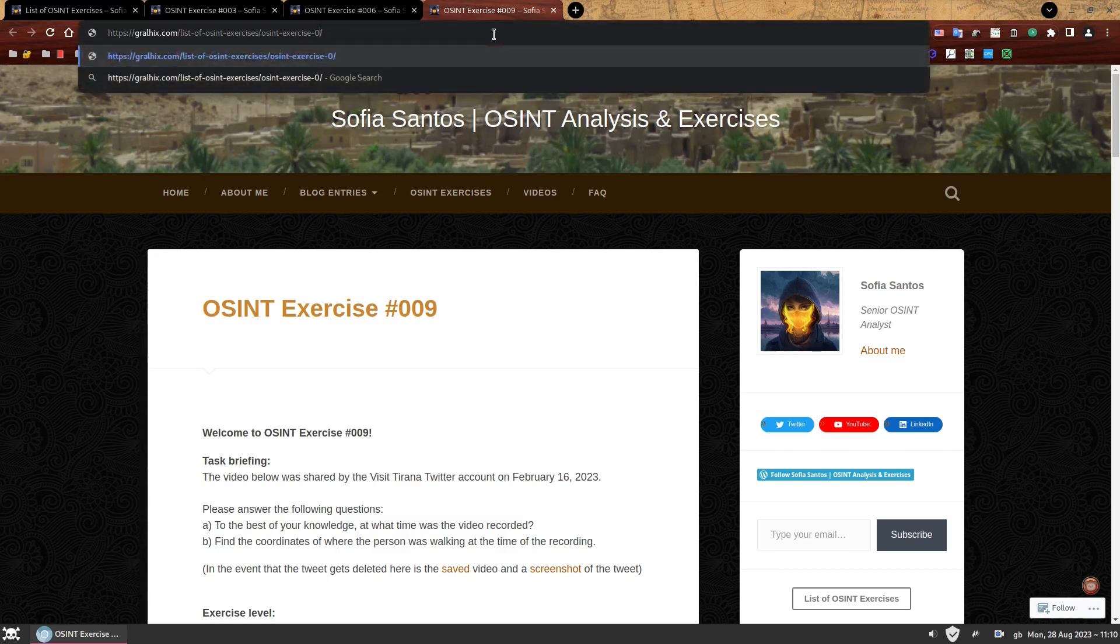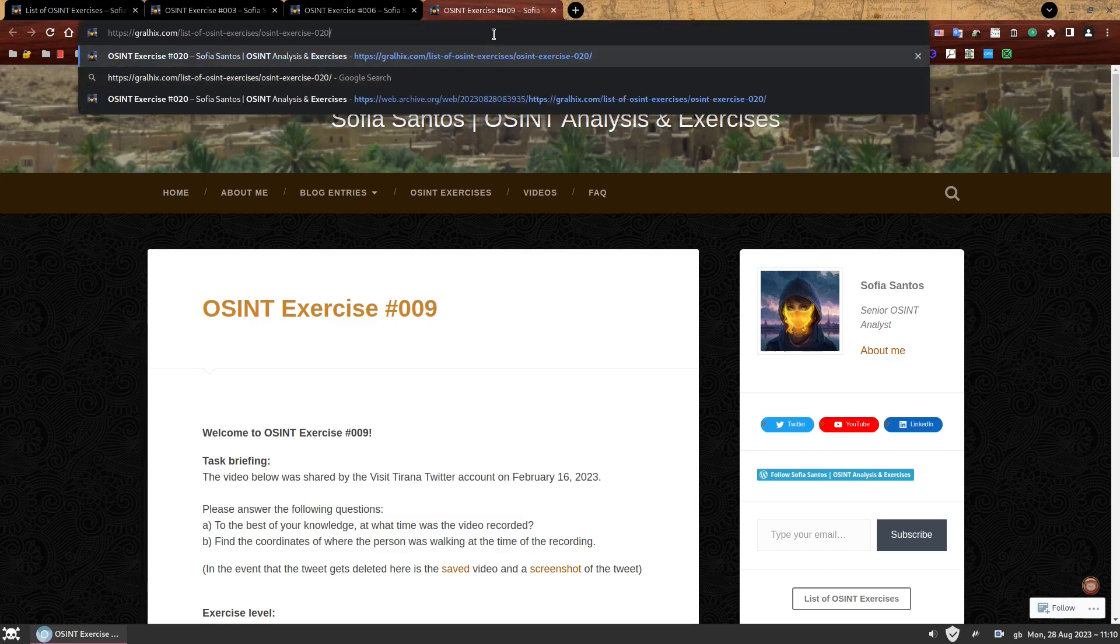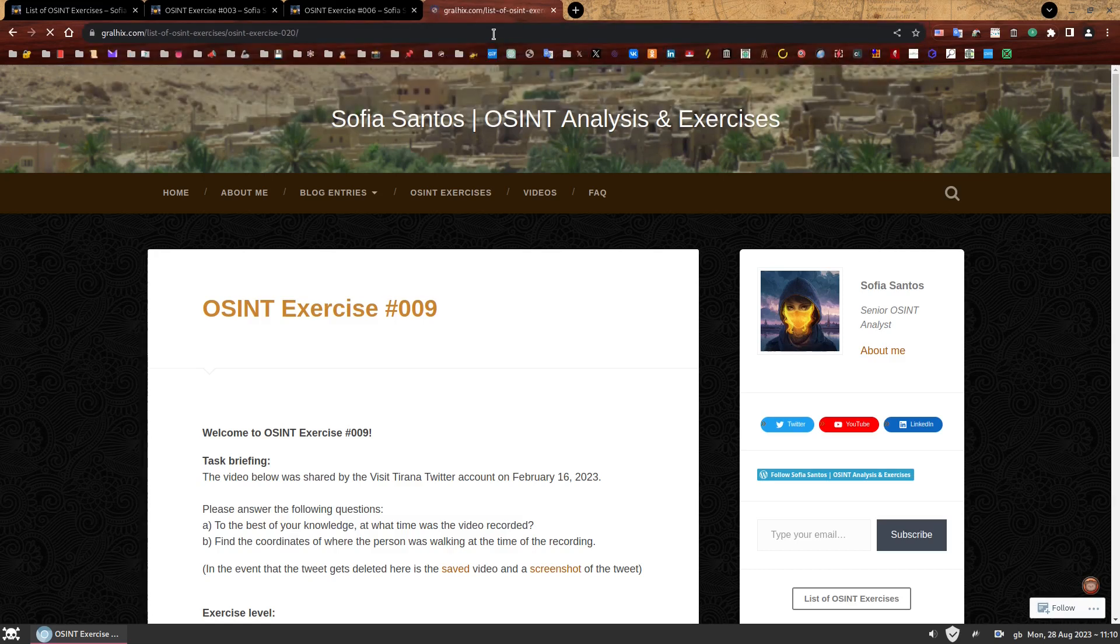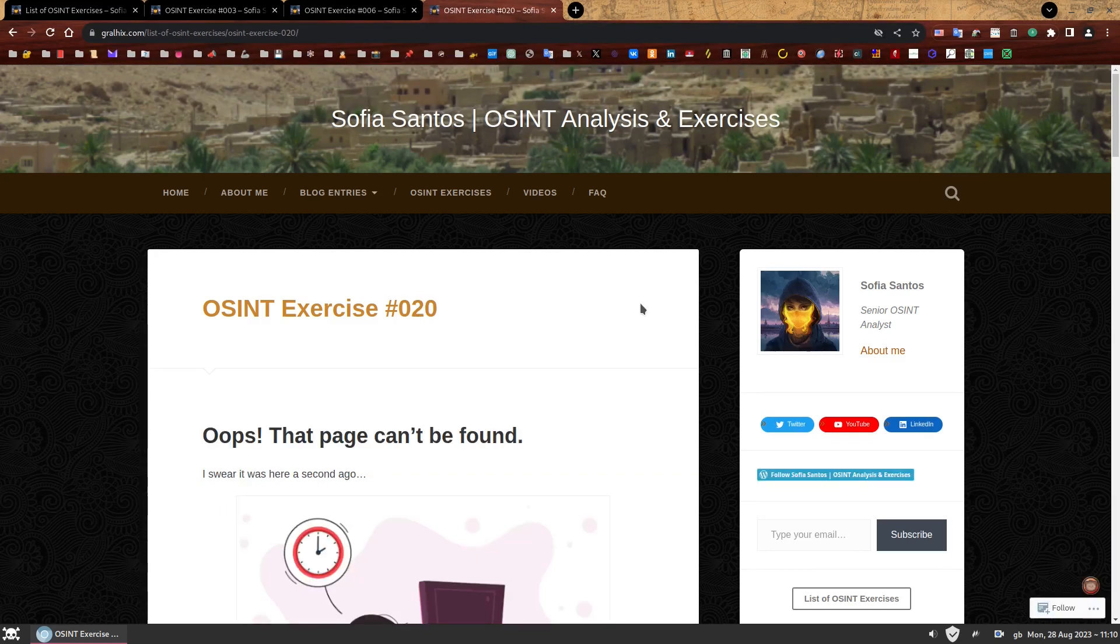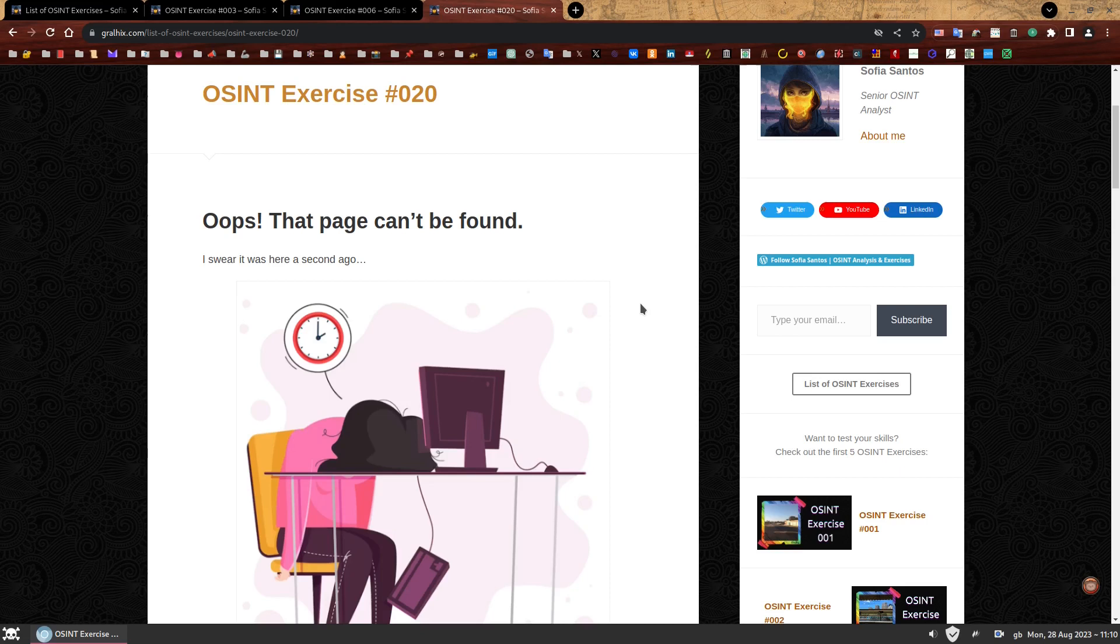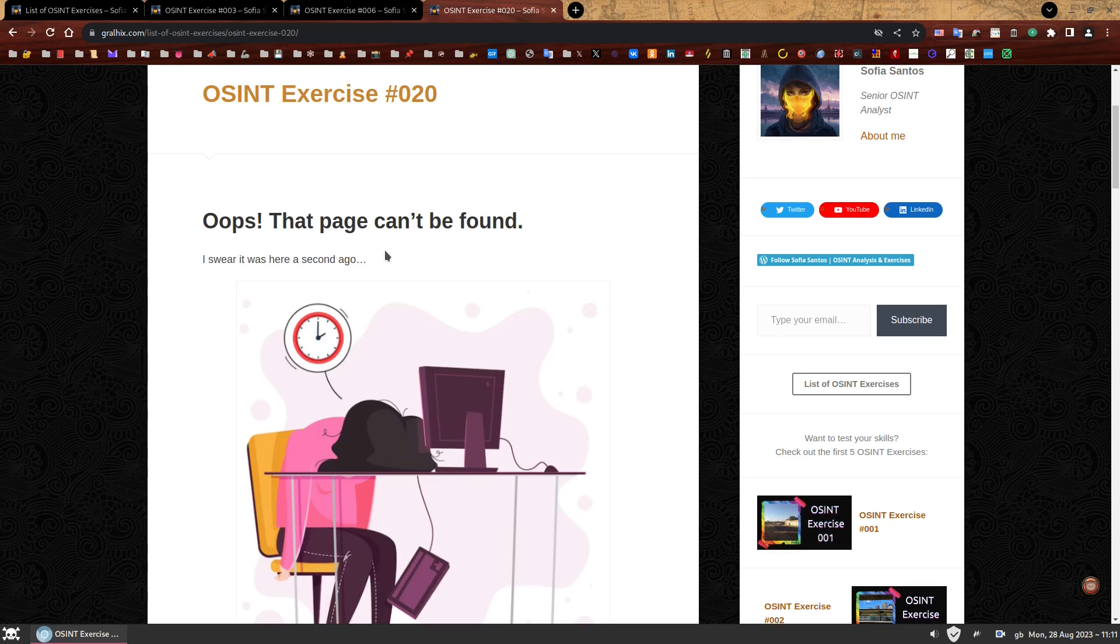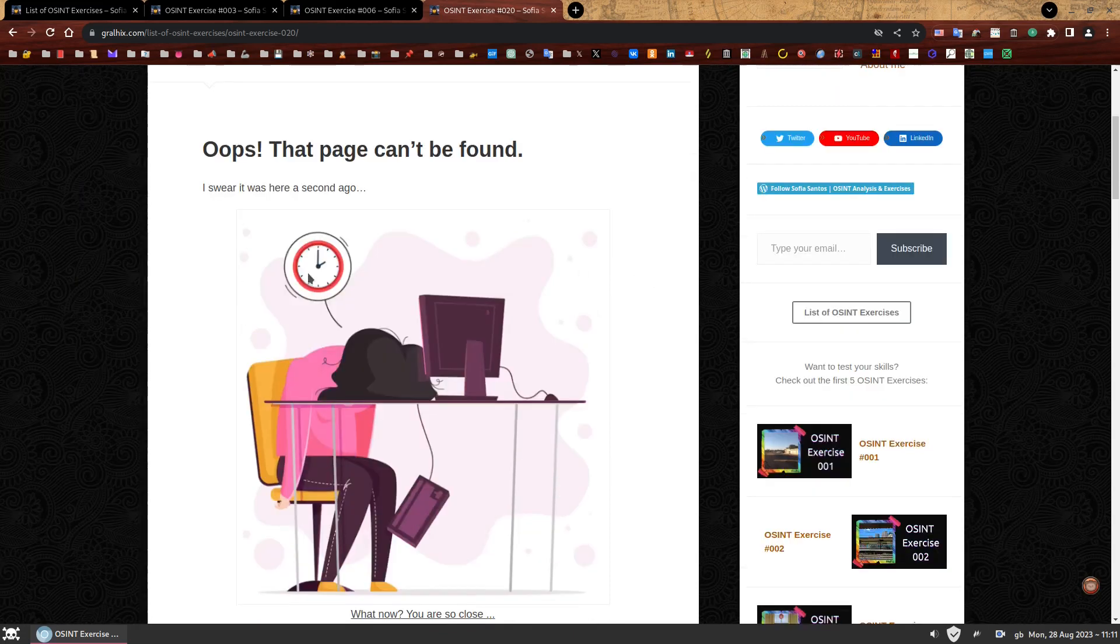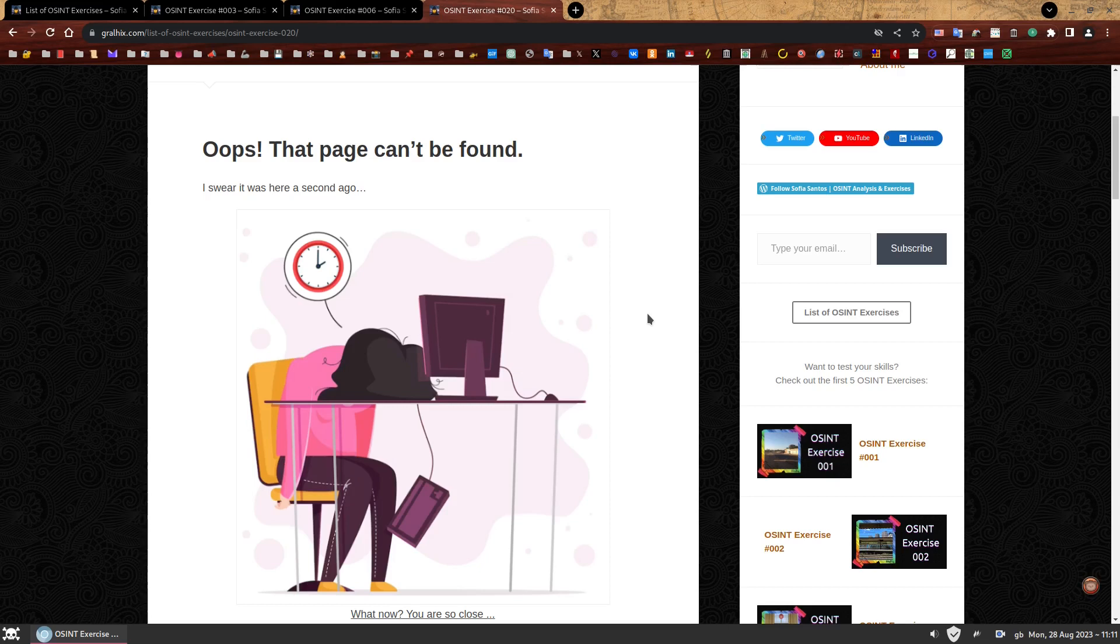So instead we're going to remove the 09 and put 20. And oh, not what we're expecting. It's all part of the plan though. We're going somewhere with this. So the text at the top of the page says, oops, that page can't be found. I swear it was here a second ago. There's an image of a distraught woman in front of a computer.